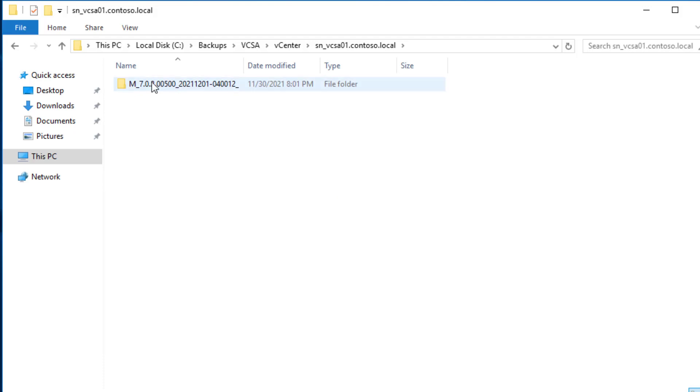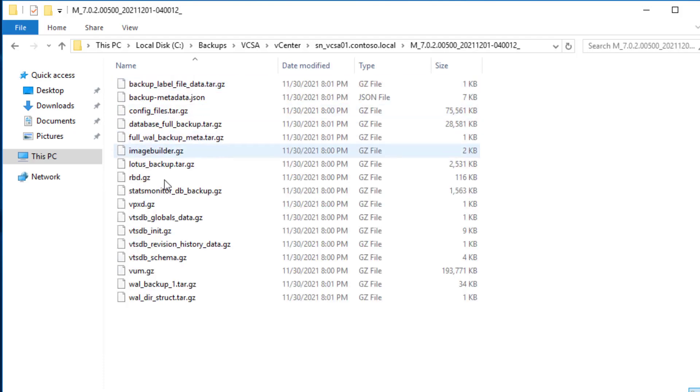If we browse the backup folder, you can see a few .gz archives which are actually dumps from your vCenter server database, events, logs, and etc.